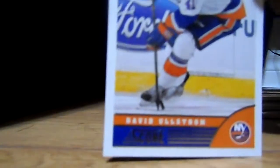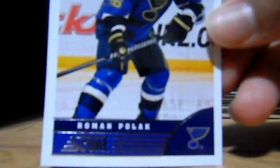David Ohlstrom, Sergey Gonchar, Braden Coburn, Roman Polak.